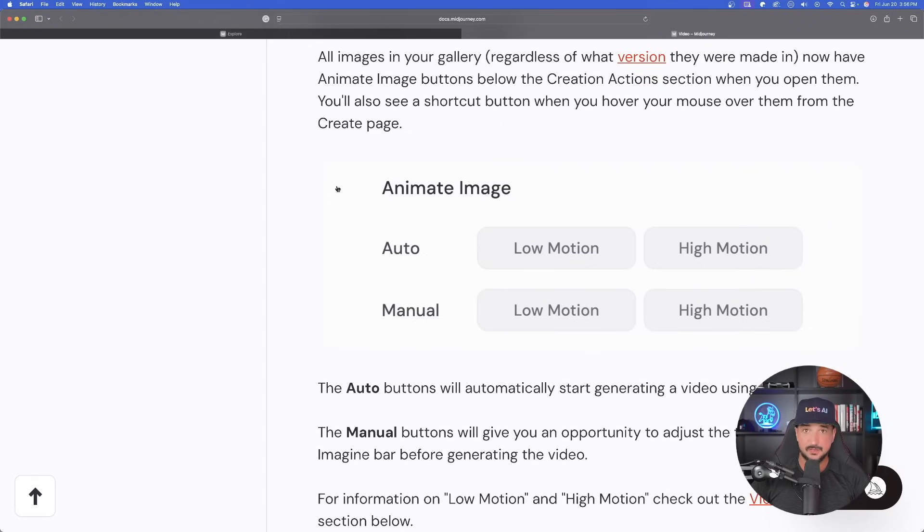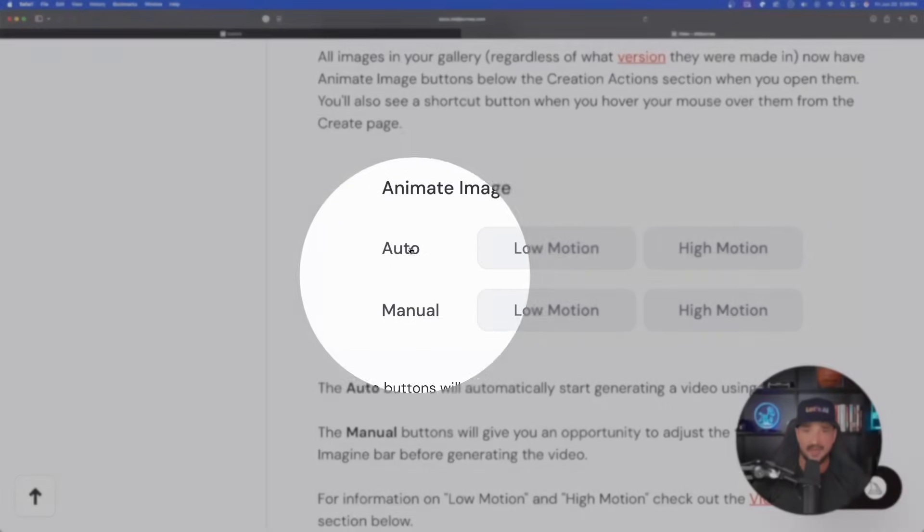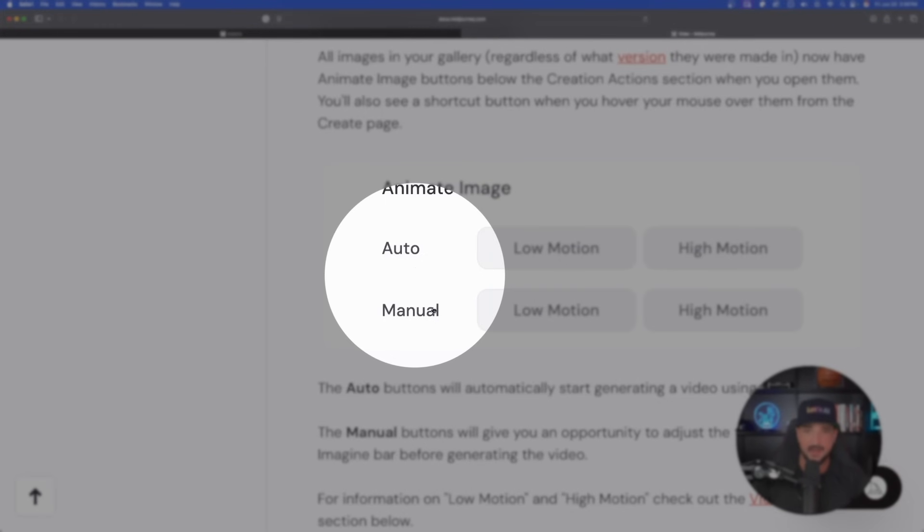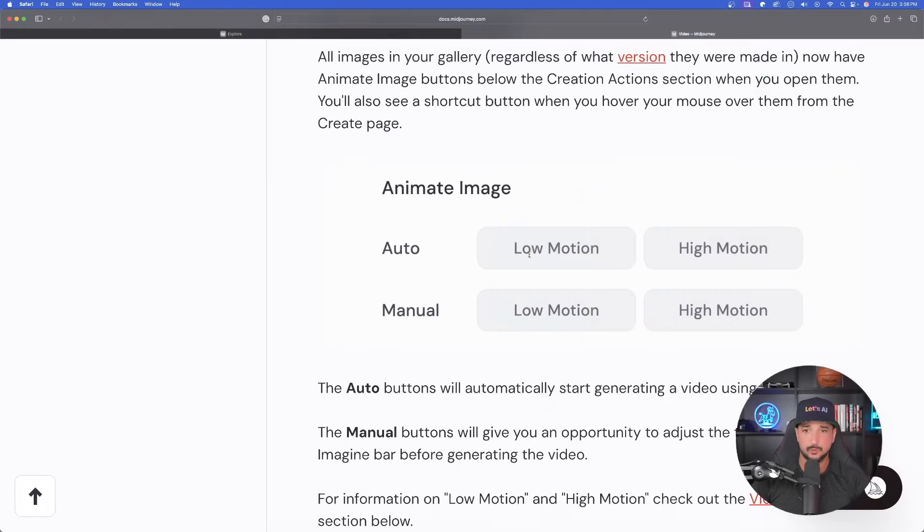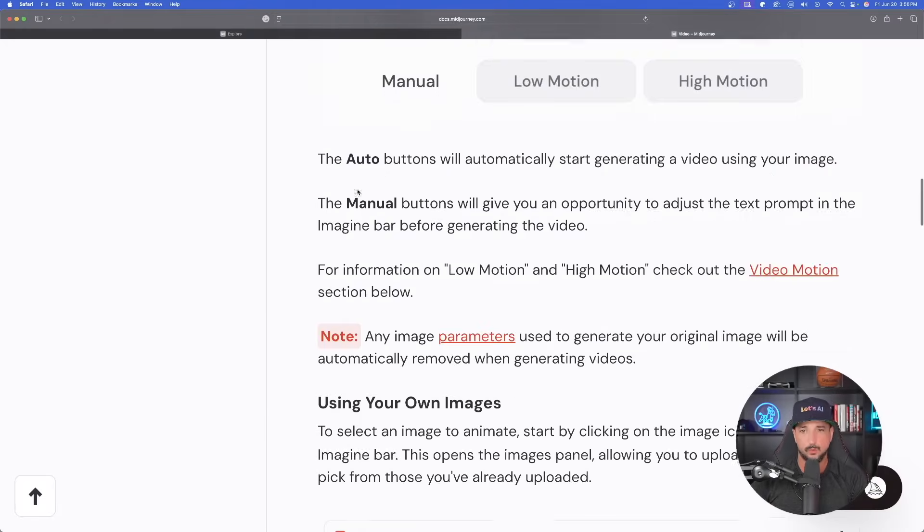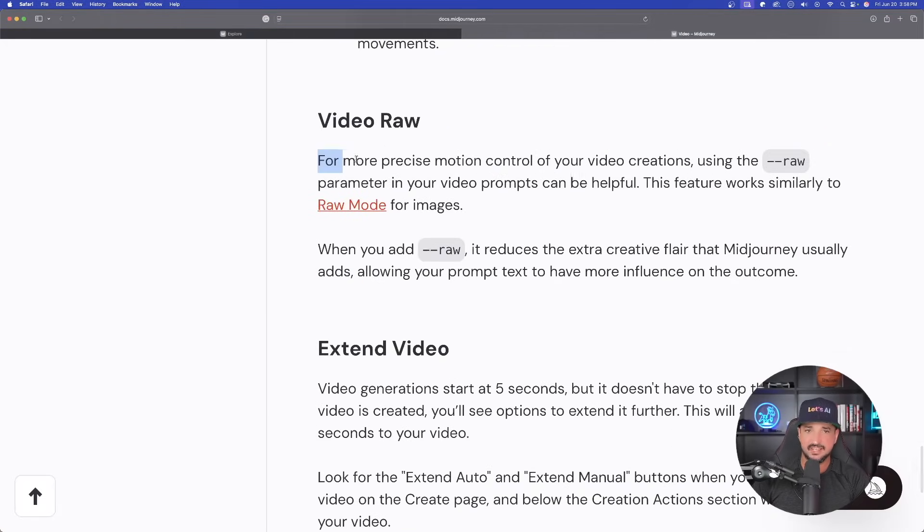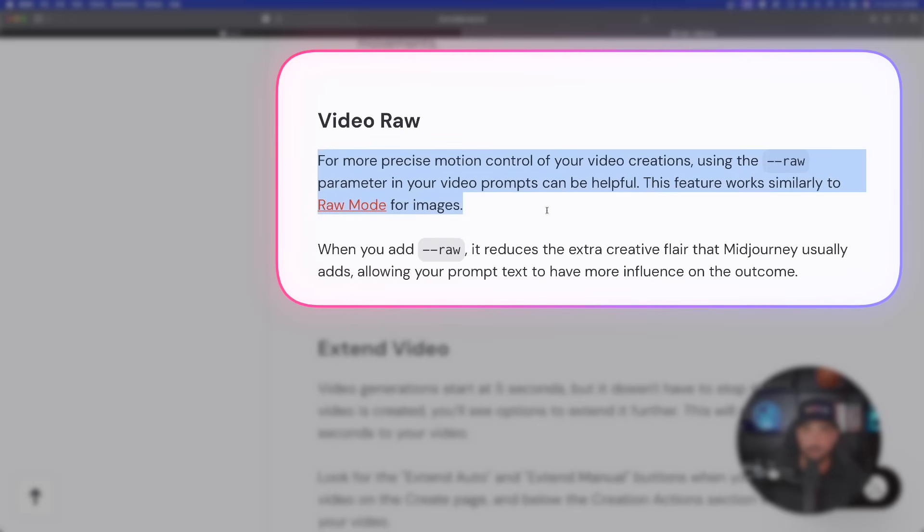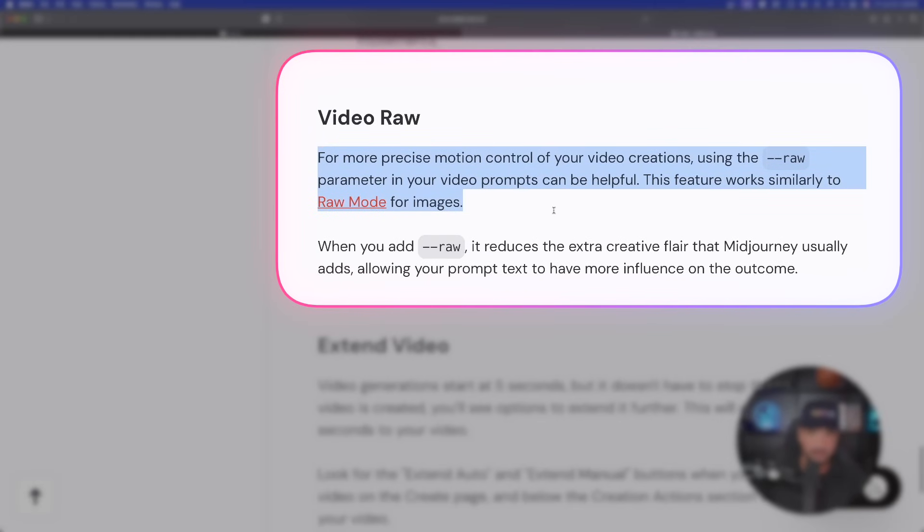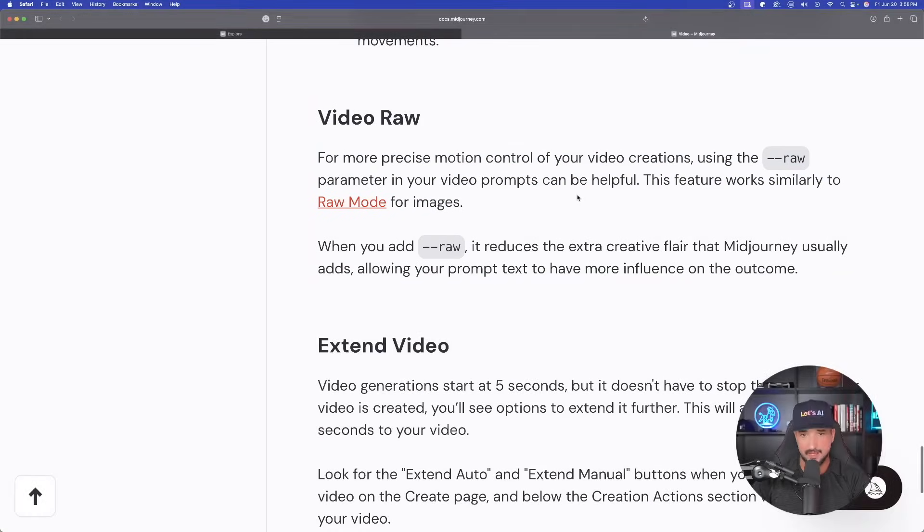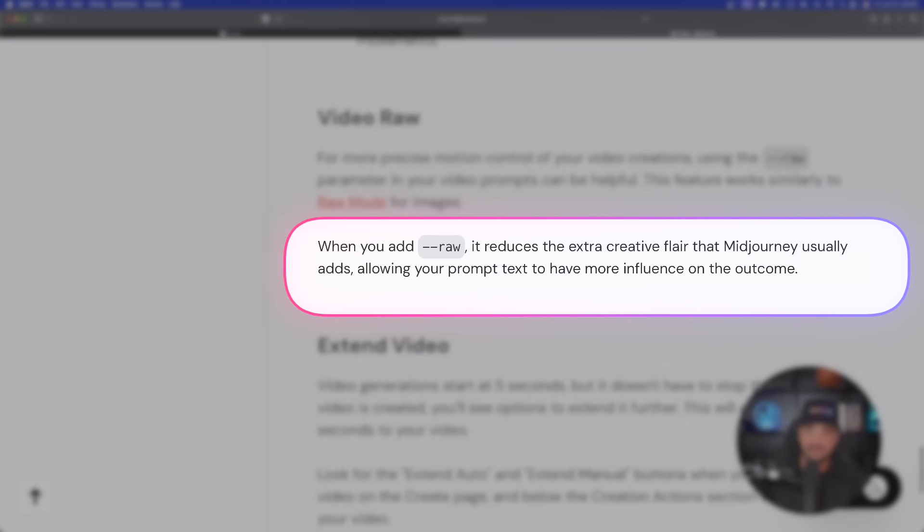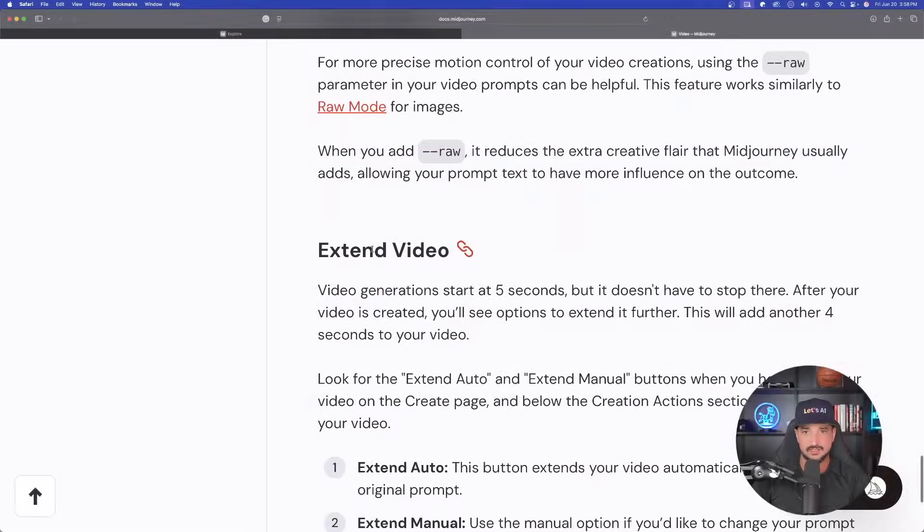Now, when it comes time to generating your images, you're going to see a few options. After you select a video, you'll have auto and manual, both including low and high motion. We'll address that as well. And again, just like images operate, for more precise motion control of your video, you can utilize that raw parameter in your video prompts, where again, it's going to work similar to the raw mode for images.